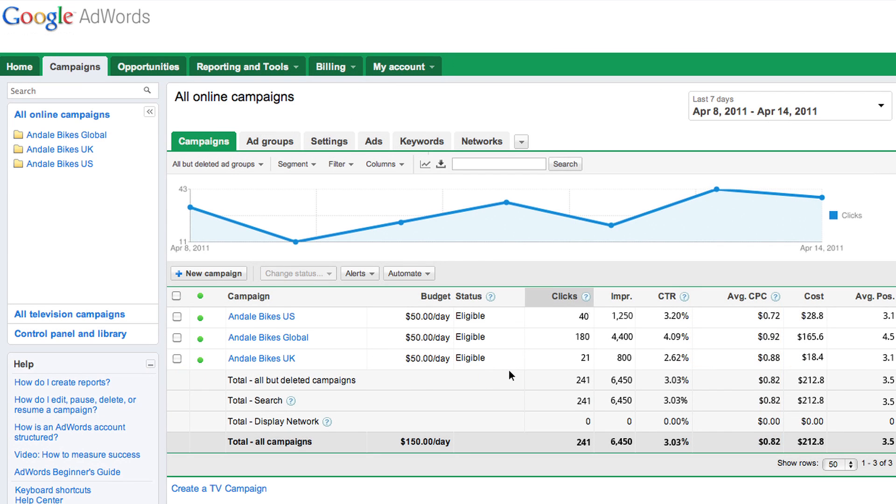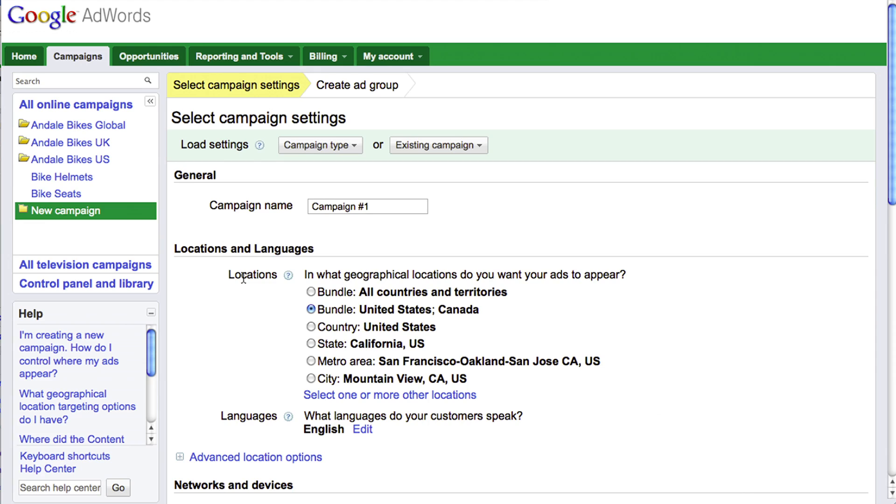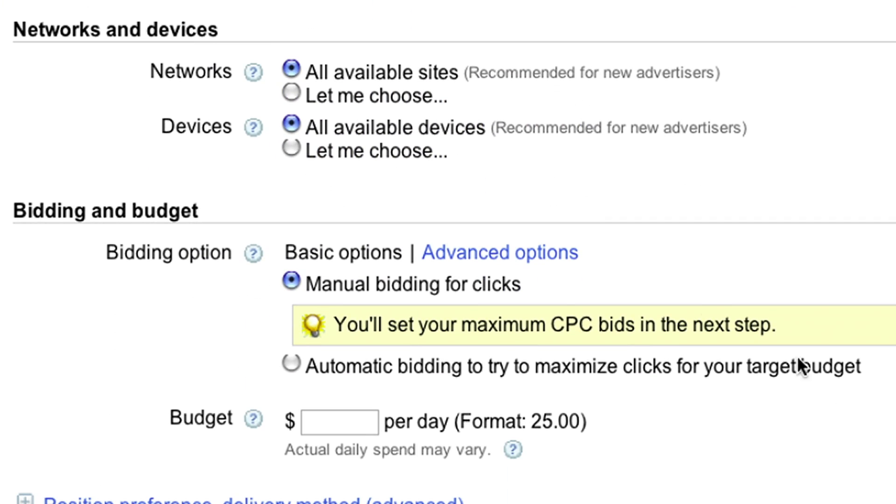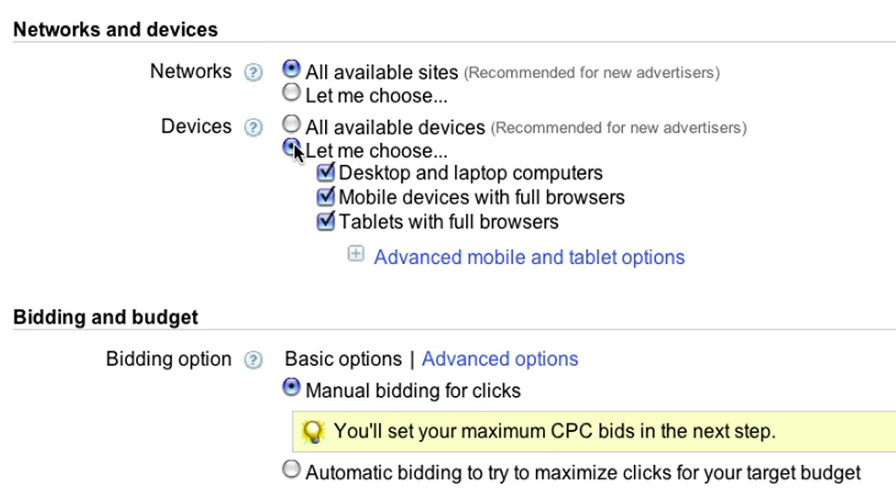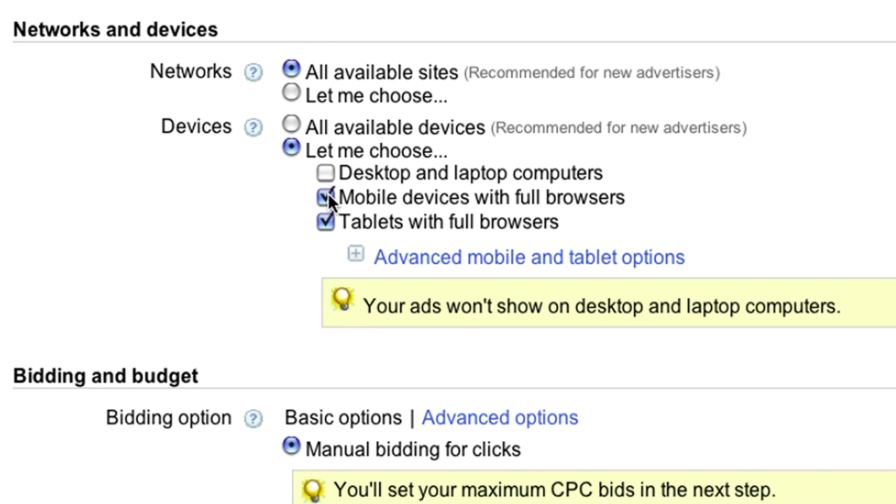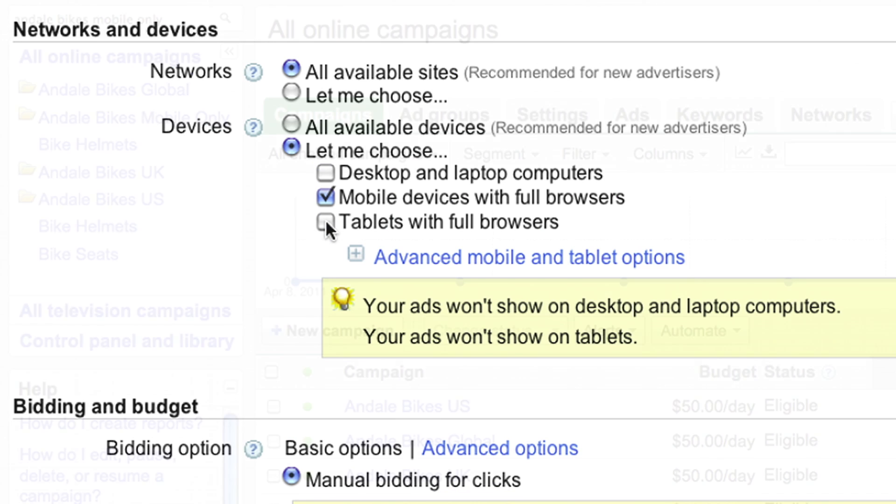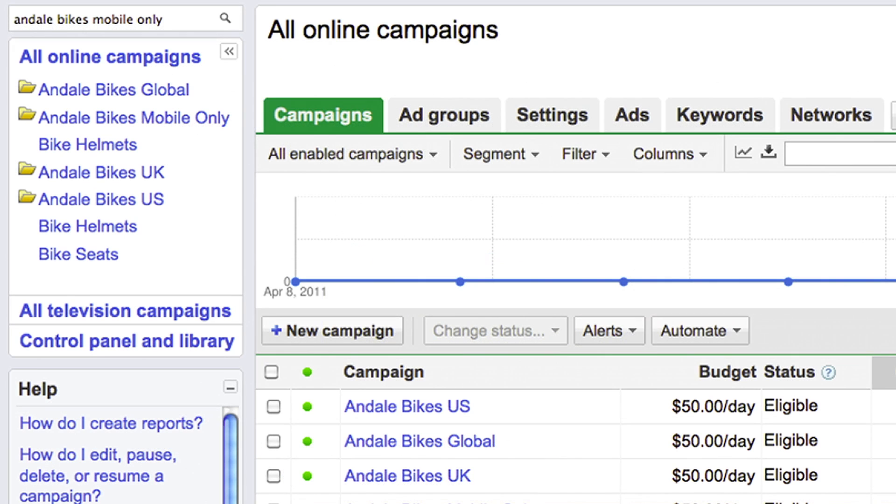Log into your AdWords account and click on the New Campaign button. Scroll down to your Networks and Devices section and select the Let Me Choose radio button. Select the Mobile Devices with Full Browsers targeting option and finish setting up your campaign.